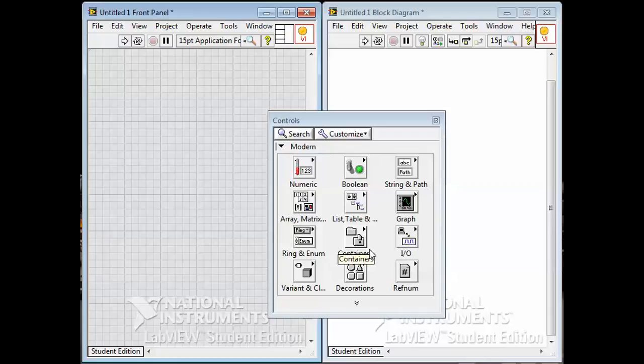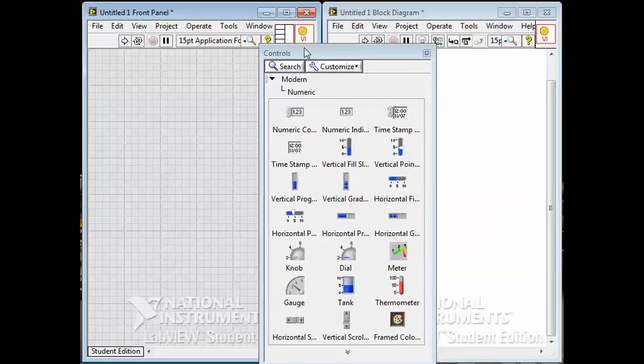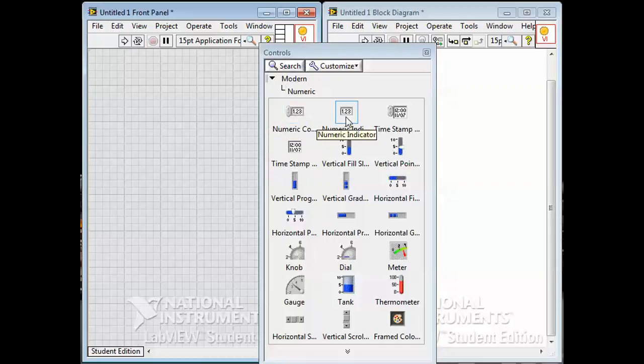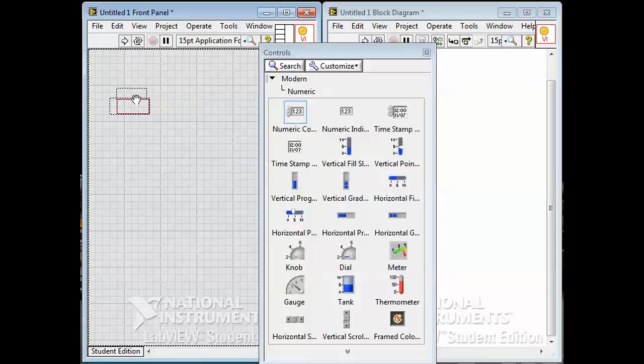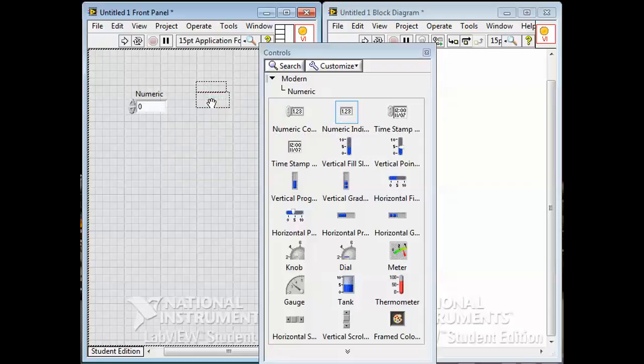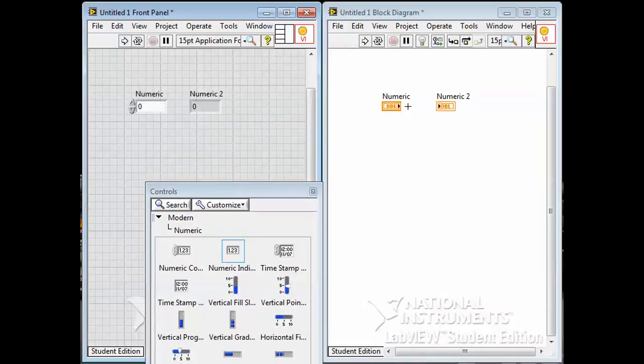In this controls palette, these are all objects, all things that might go on the front panel. A very common one is numerics. Under numerics, we have two basic ones: the numeric control and the numeric indicator. I'll put one of each on here. You just drag them on, and you'll see that when I did that, terminals popped up on the block diagram as well.